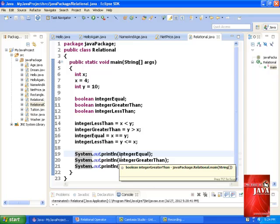On our output screen, line 19 displays false, line 20 displays true, and 21 outputs false.